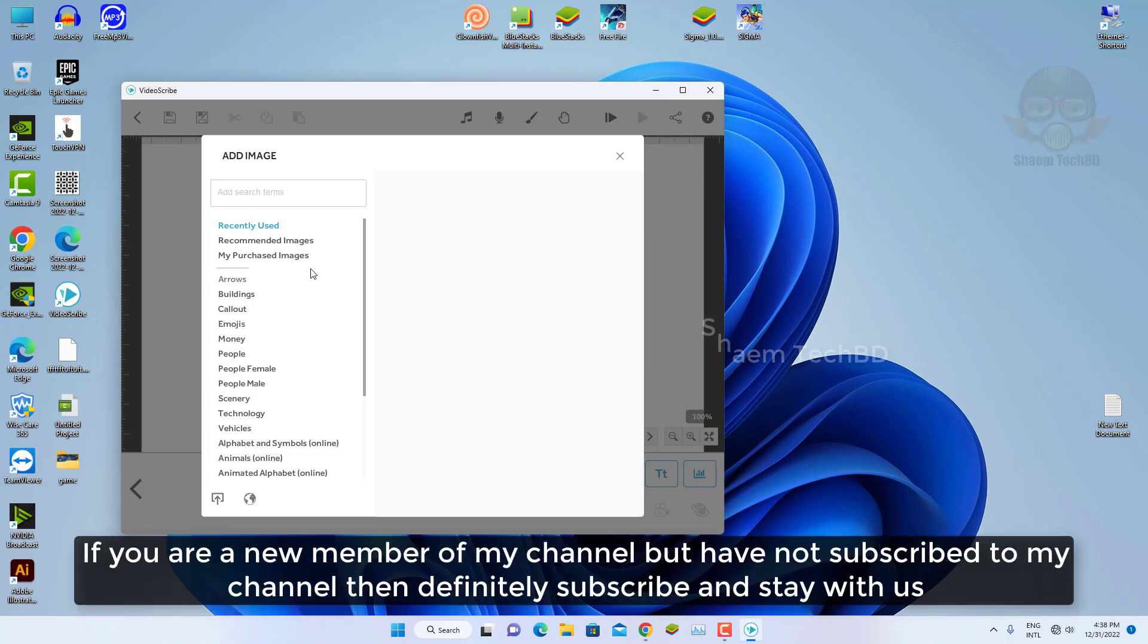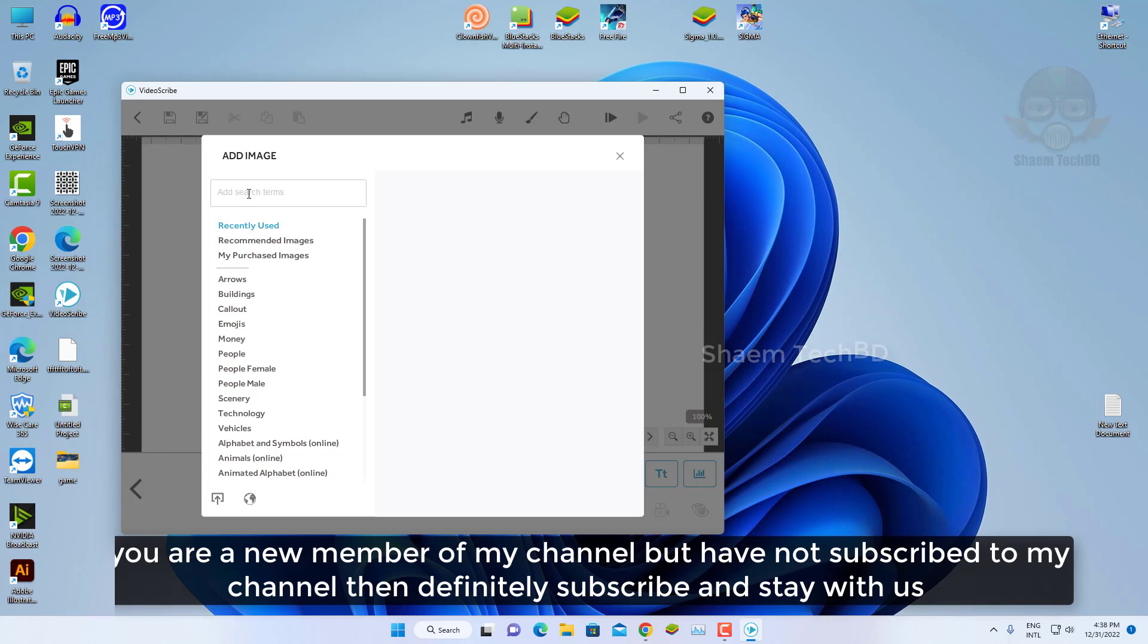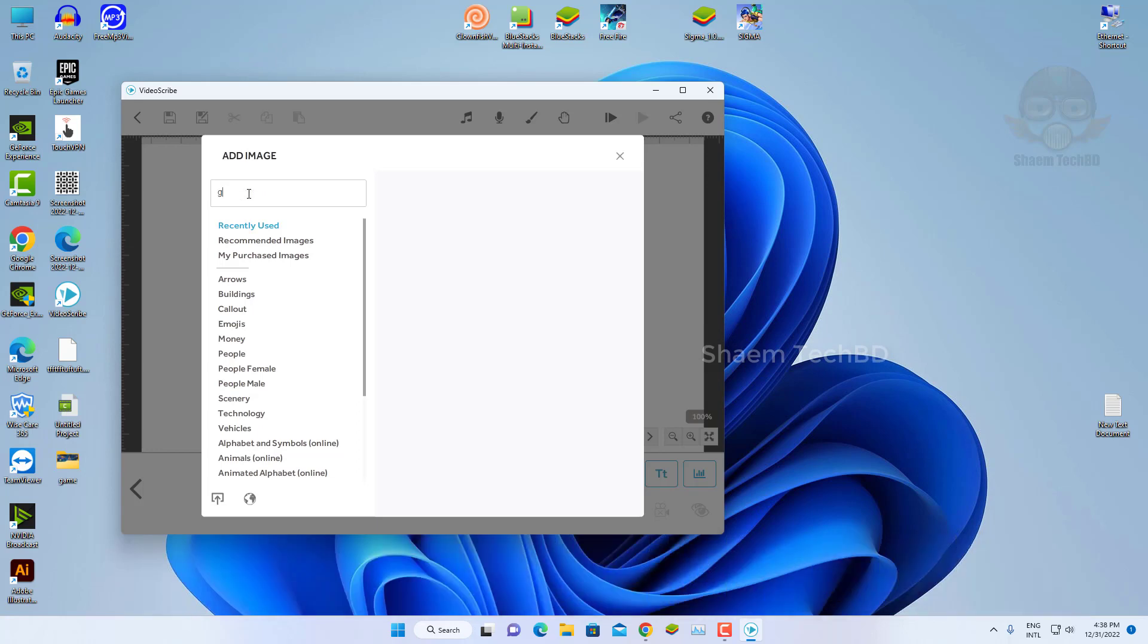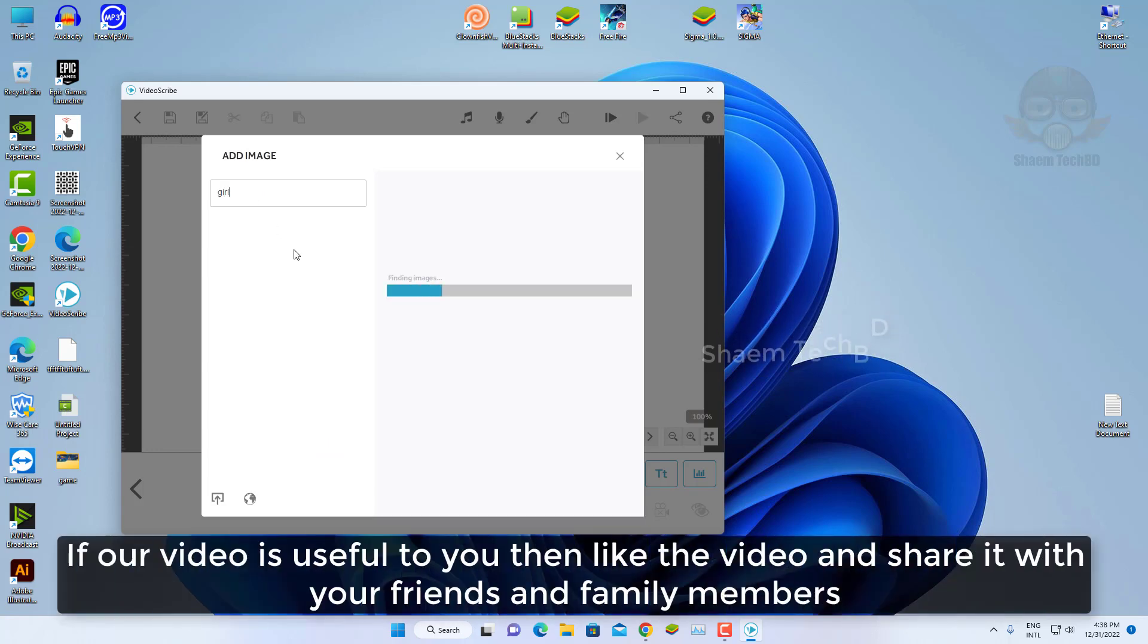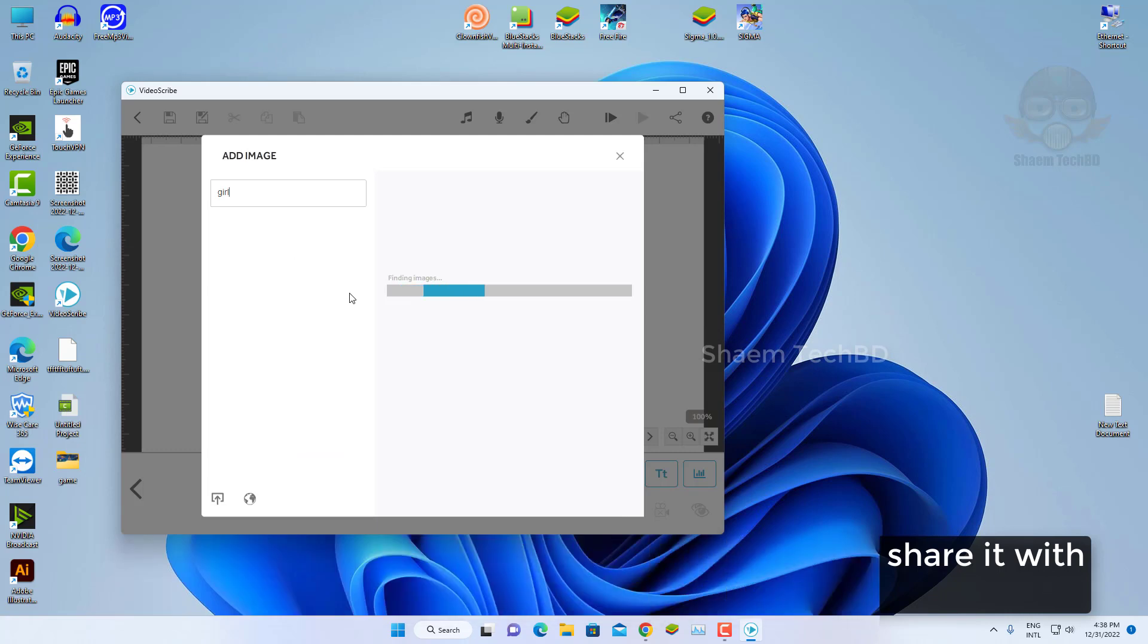If a new member of my channel but have not subscribed to my channel then definitely subscribe and stay with us. If I will be useful to you then like the video and share with your friends and family member.